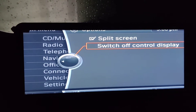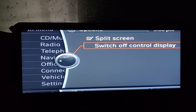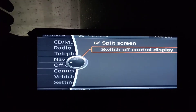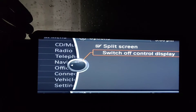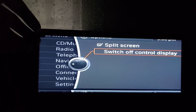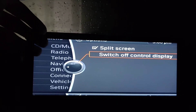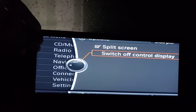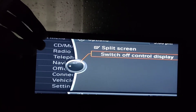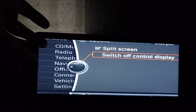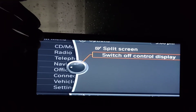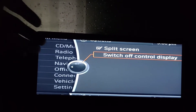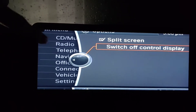I want to make a quick video on how to change the screen resolution. Once you install the unit, sometimes when you turn it on it goes to your car factory menu and it's not fitting the screen correctly - it's like zoomed in.